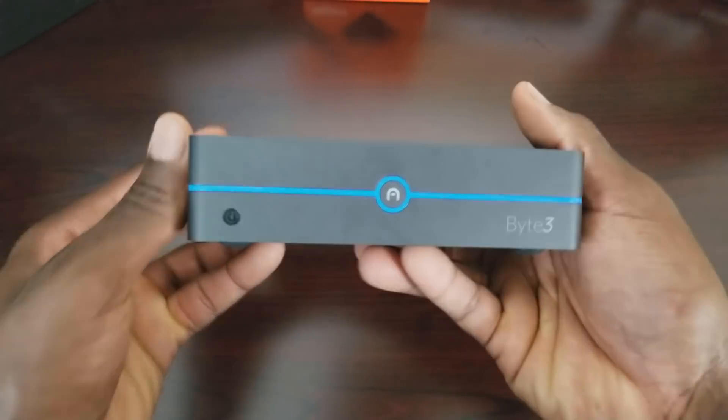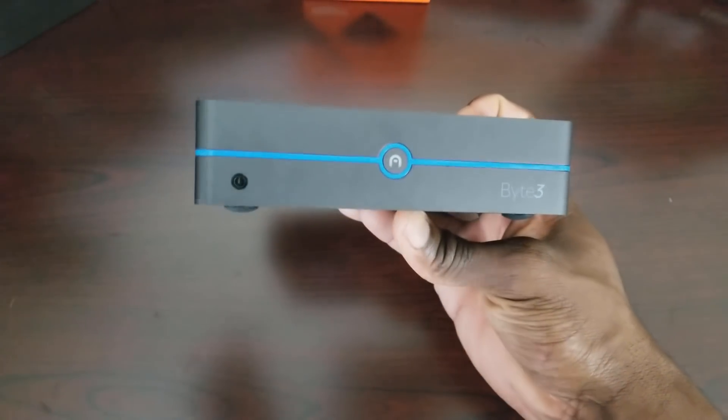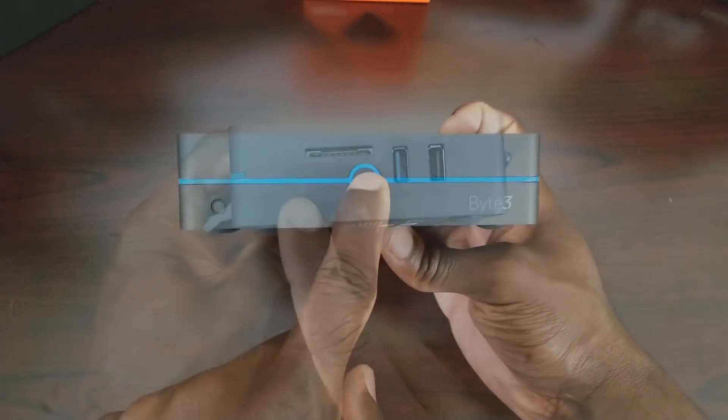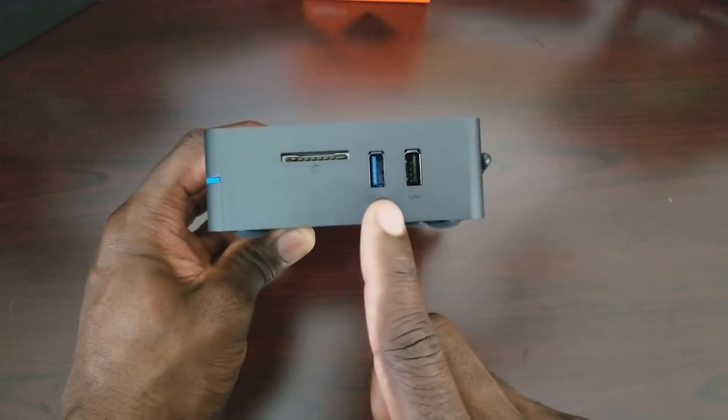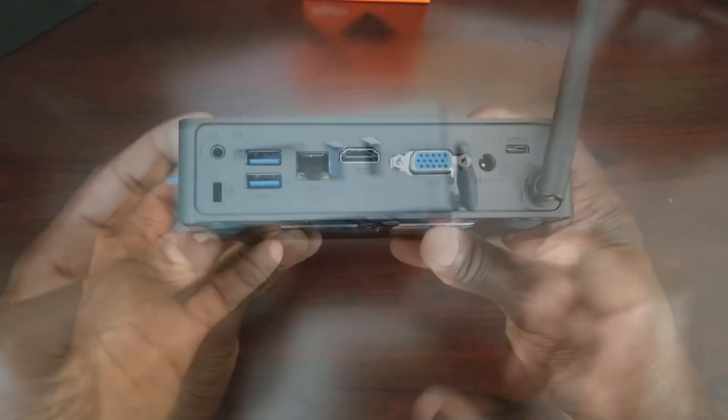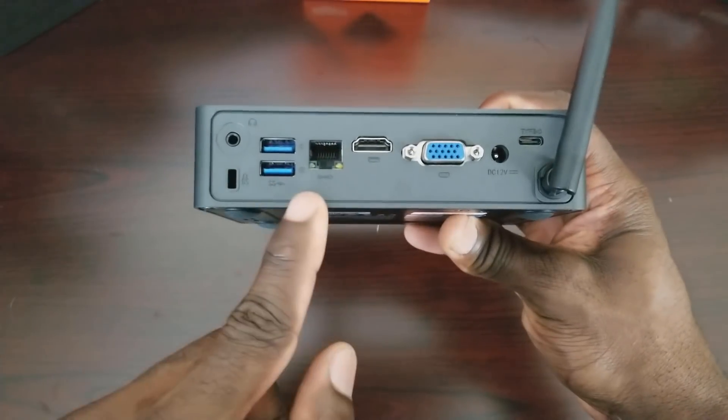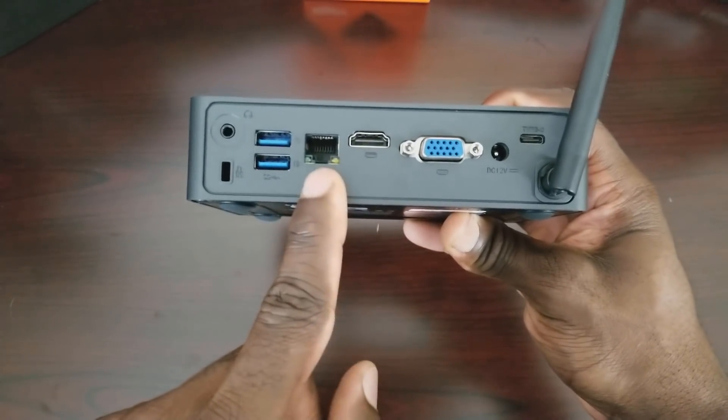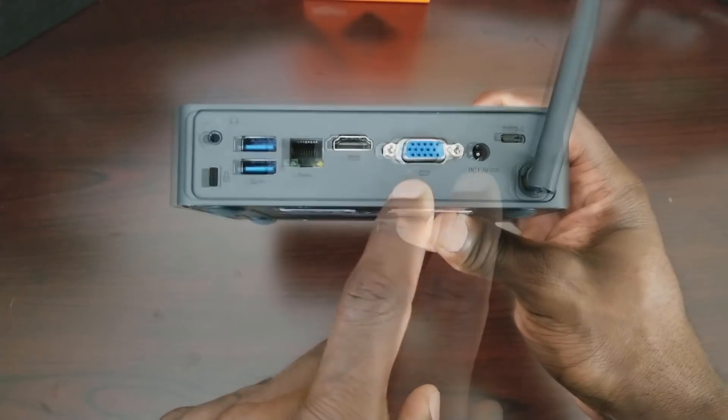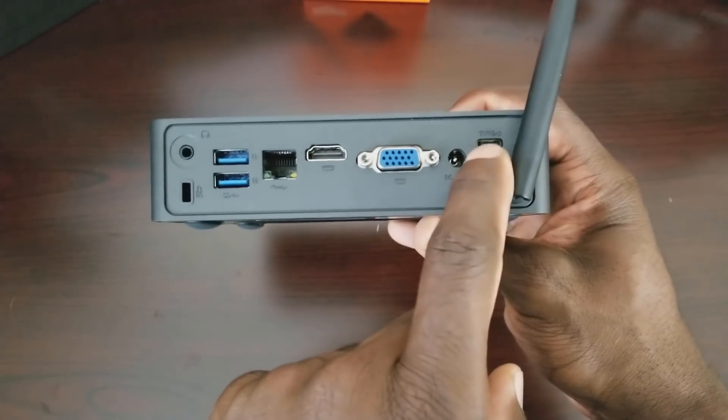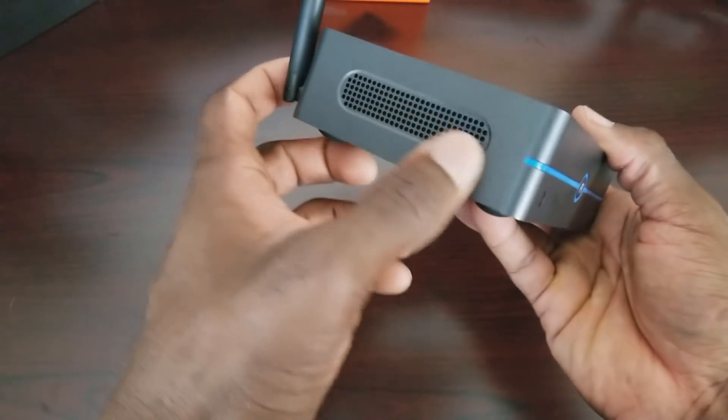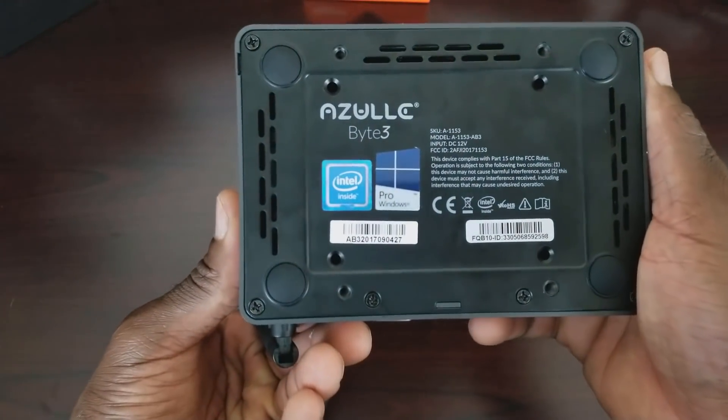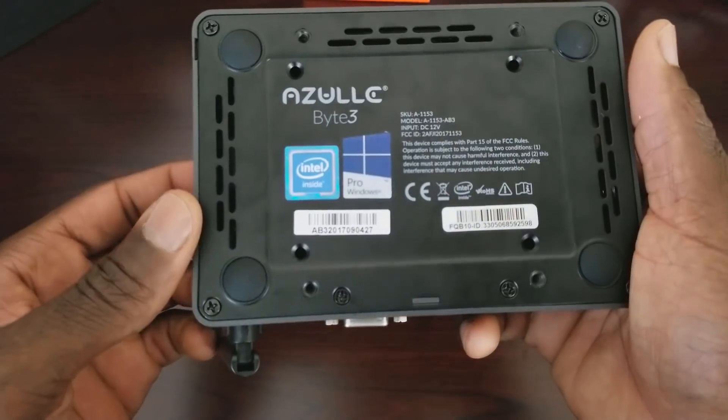So here's the front. Here's the IR receiver. You also have the power button. You do have an SD slot. You have one USB 3, one USB 2. You do have the headphone jack. You have a Kensington lock. Two more USB 3s. Gigabit ethernet. HDMI out. VGA out. You have your power plug and your USB-C. So nothing else just a couple vents. On the bottom there, this is where you pop it off to put in the hard drive.